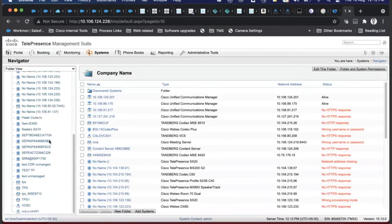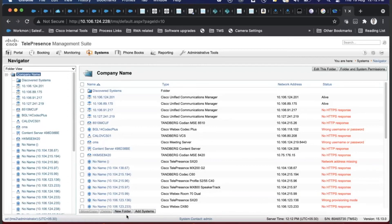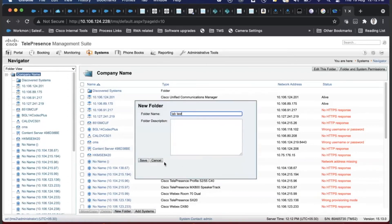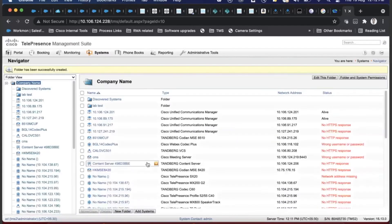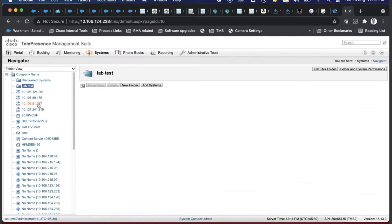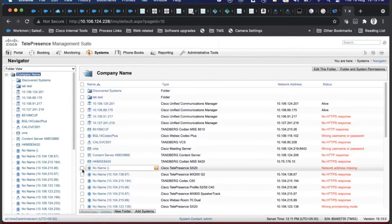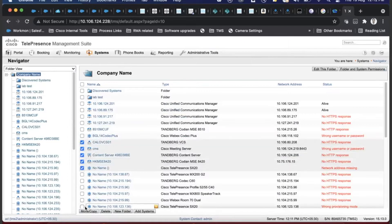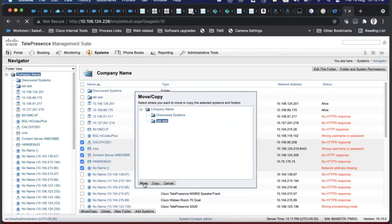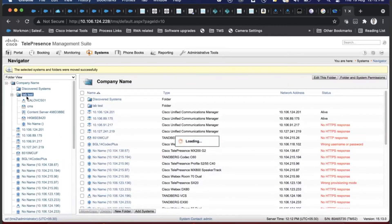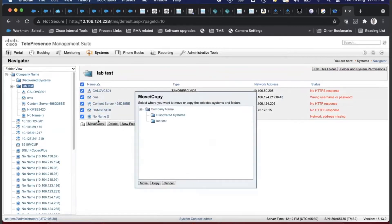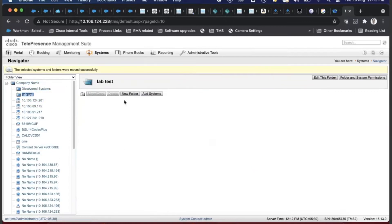I just created a folder called Test Lab - there are no endpoints in it yet. I can go ahead and move one or two devices there by selecting them and clicking Move. Those devices will disappear from the main list but be available in the Test Lab folder. I'll move those back to the main folder. Whichever folder you want to add devices to, click on Add System inside it.